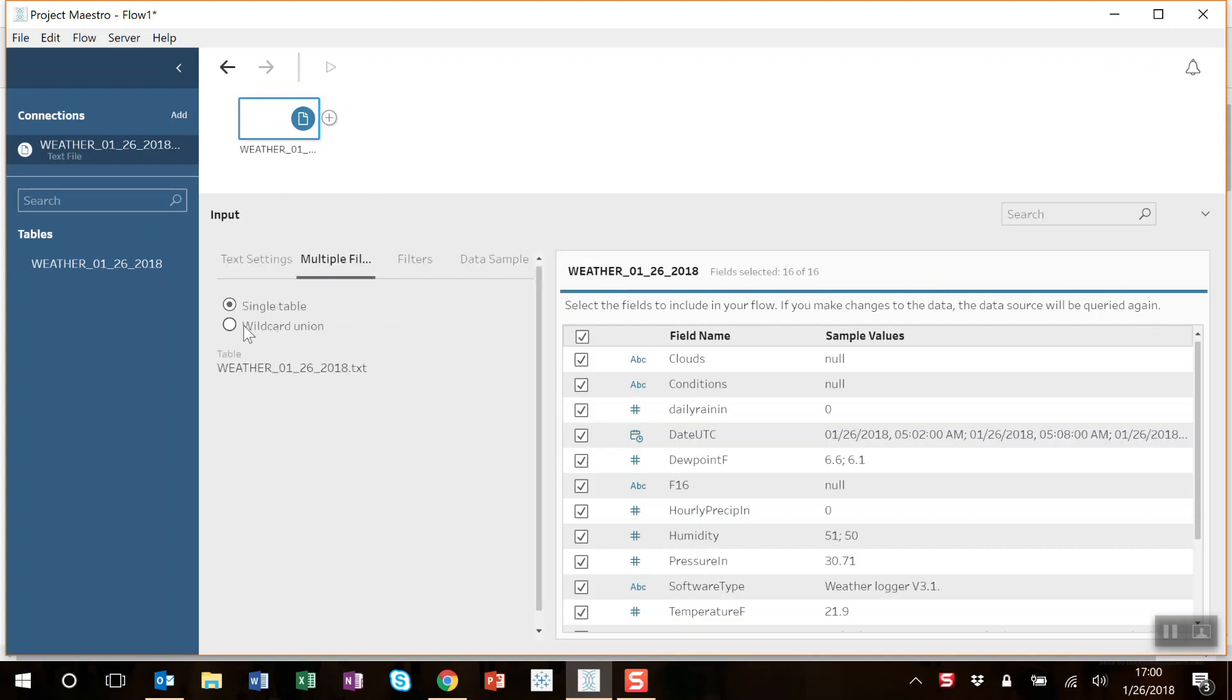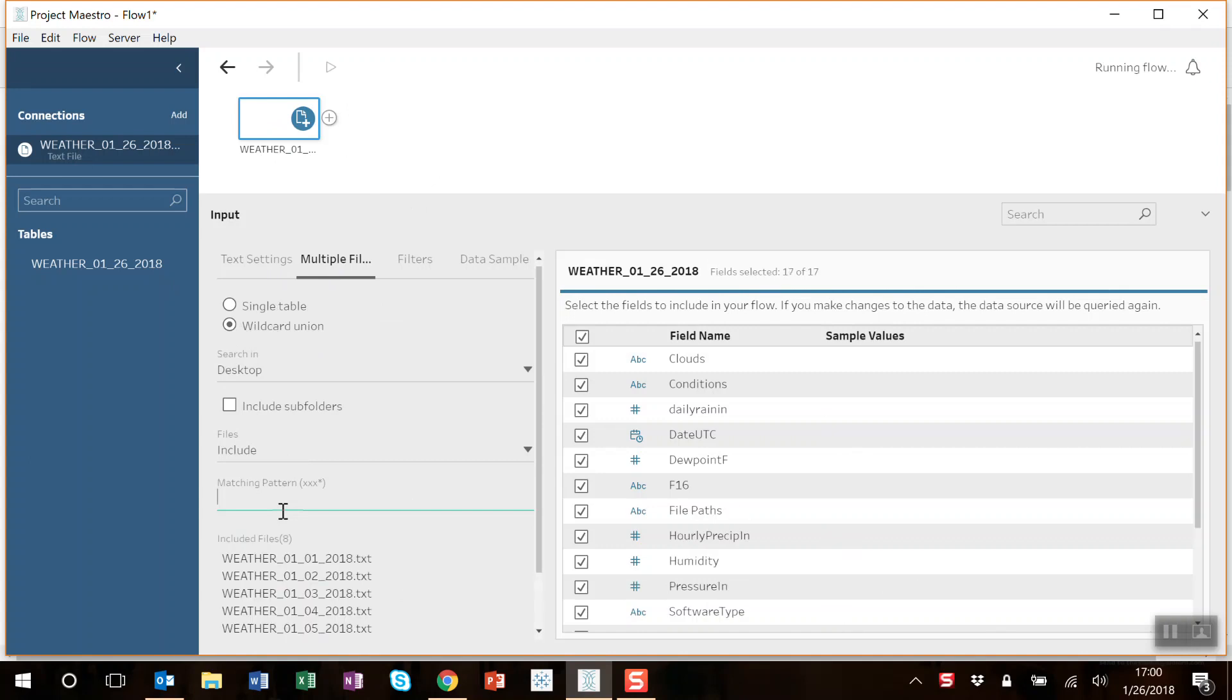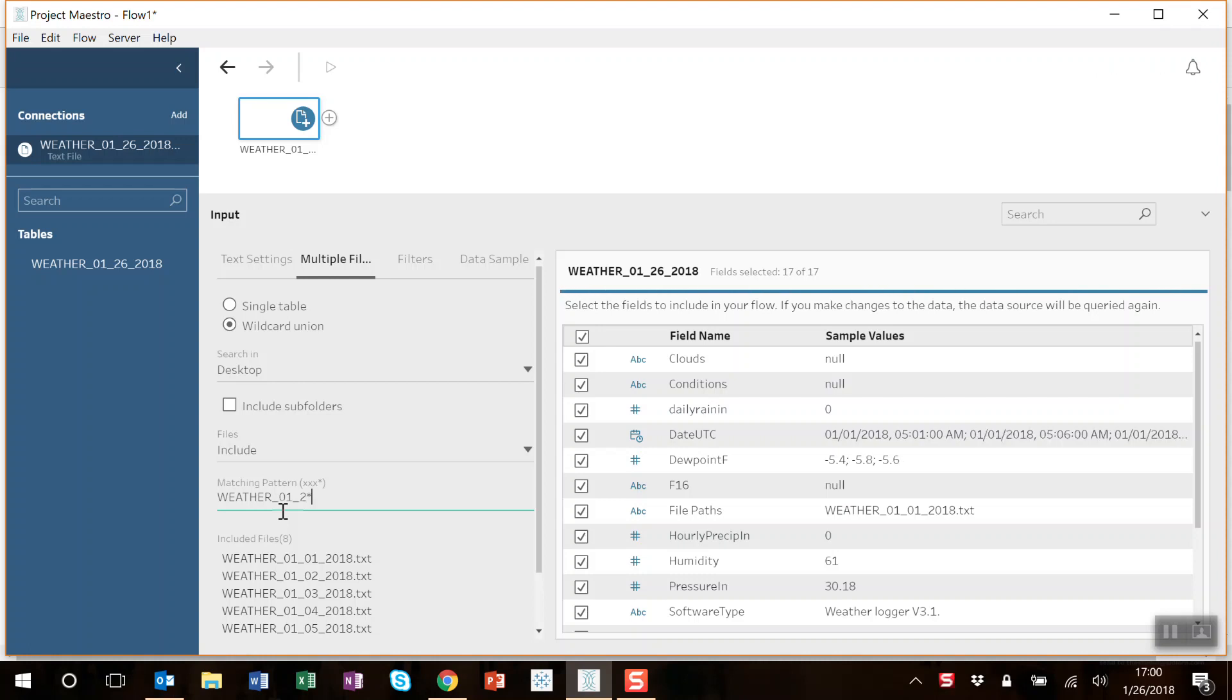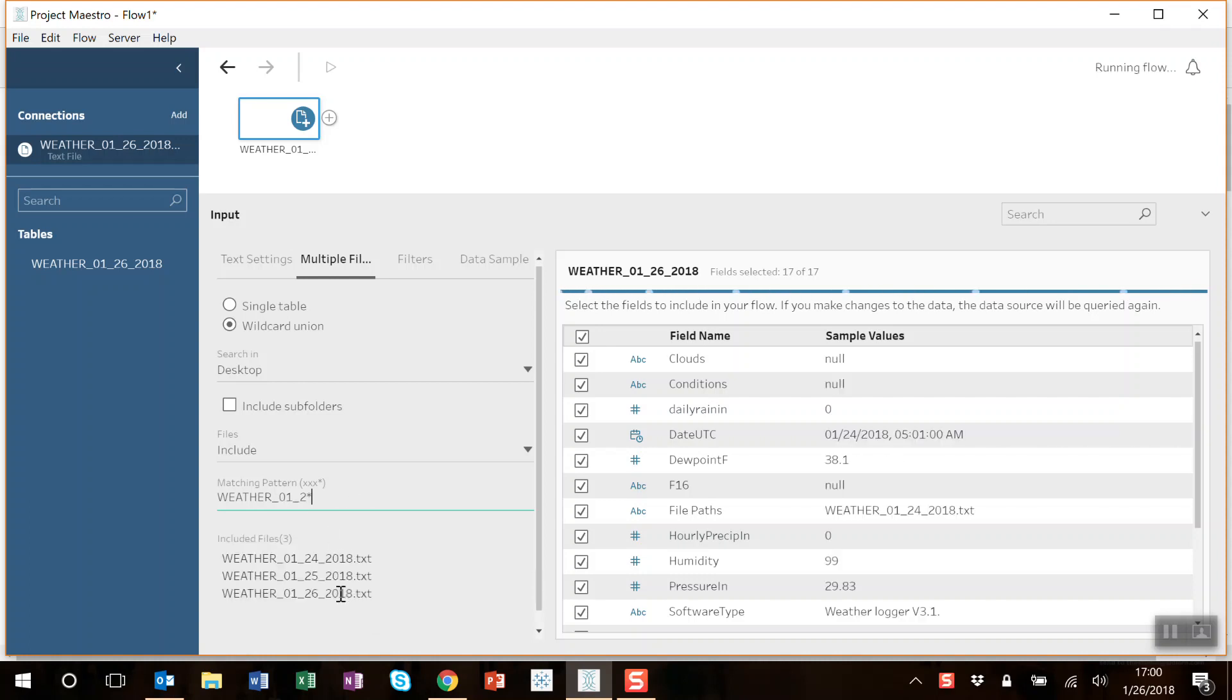The cool thing about Maestro is I can do a wildcard union and basically pull in any file that matches a pattern. So in this case I'm going to pull in anything that matches that pattern. You can see three days worth of data, three files.